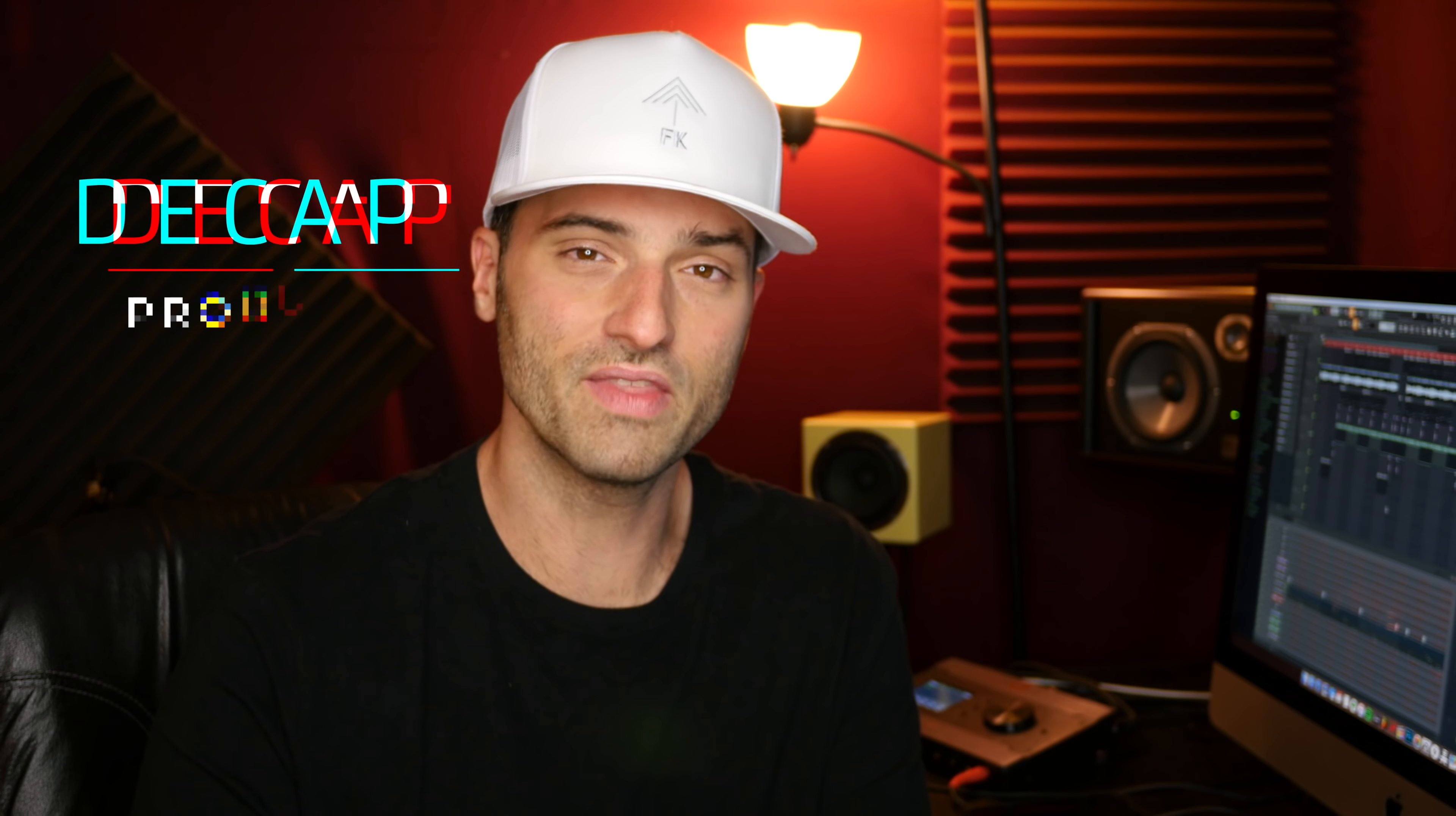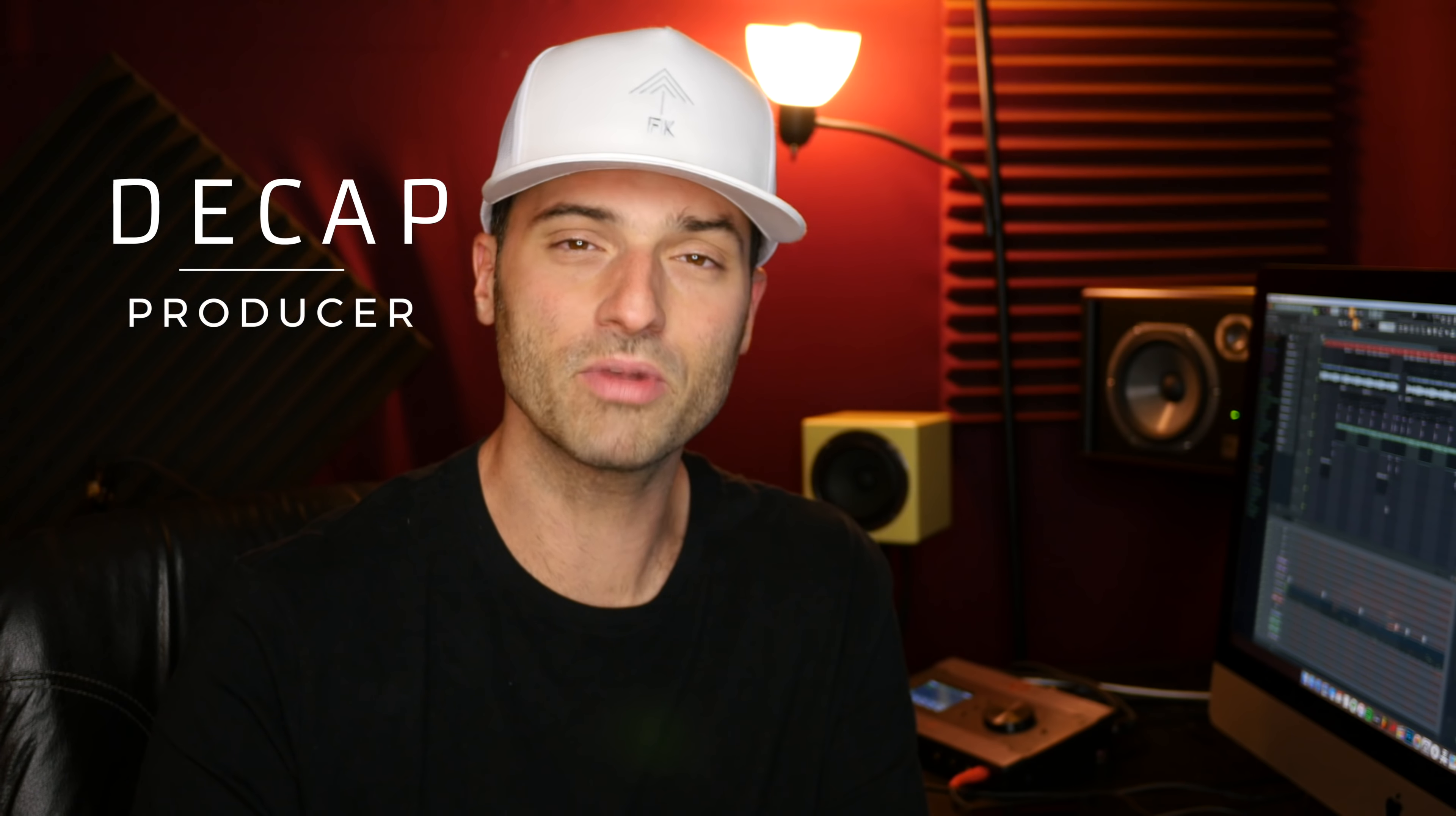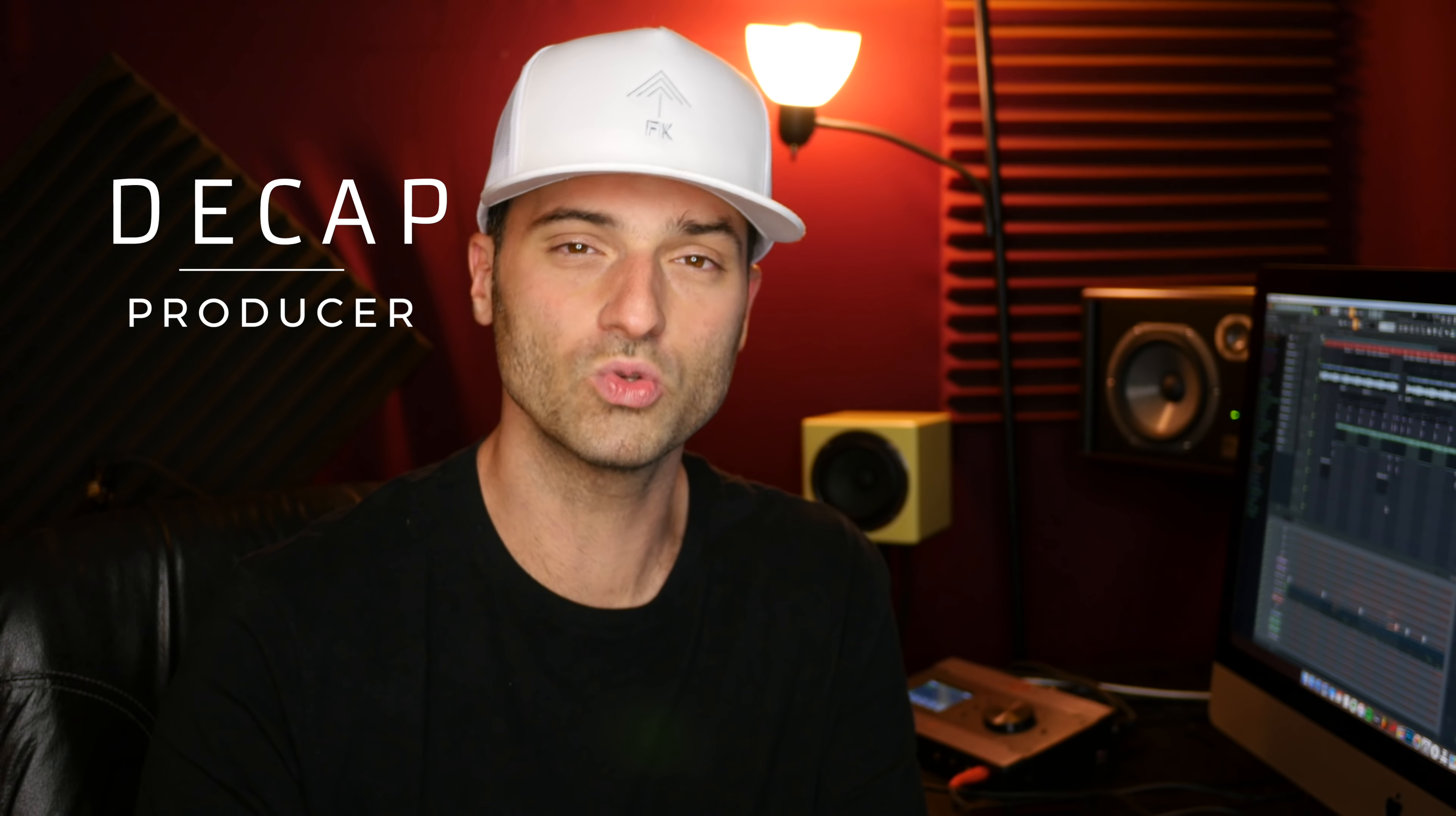My name is Decap and in this video I'm going to show you how I produce Louder by Locksmith in FL Studio and Ableton Live.